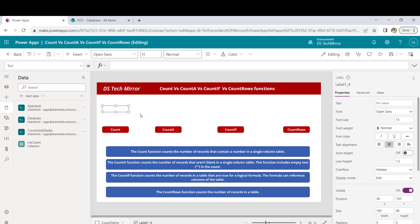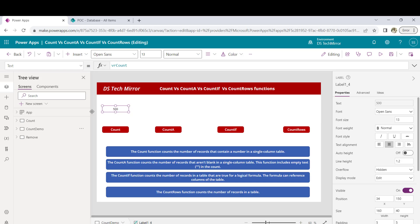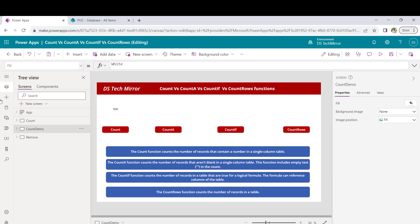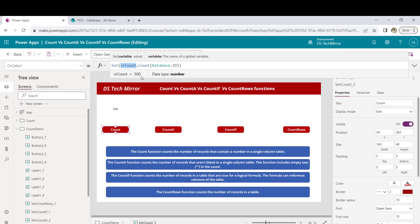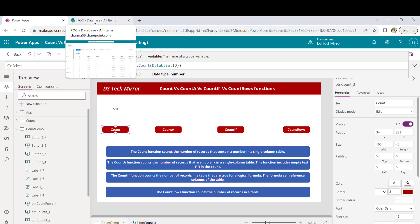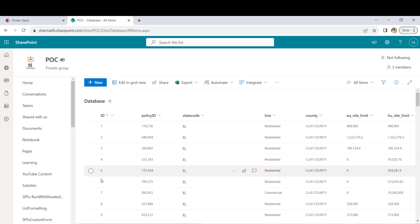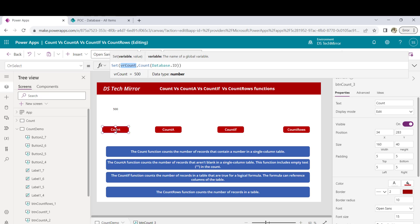I have a label here and I will use the variable vrcount to display the value. I will click on it — and now I got the count as 500. At the beginning we saw there are around 36,000 records. Why are we getting 500? Because this is a non-delegable function — it only knows about the first 500 records present in this SharePoint list. So: it is a non-delegable function, it only works with a number column and a single-column table. If there are multiple columns, you can use the dot operator.